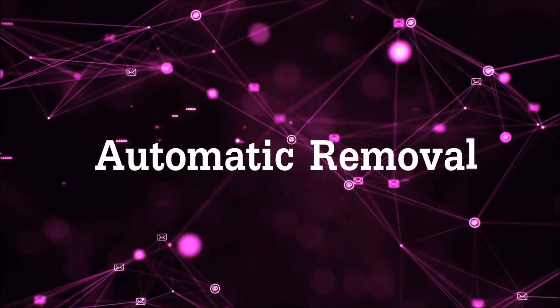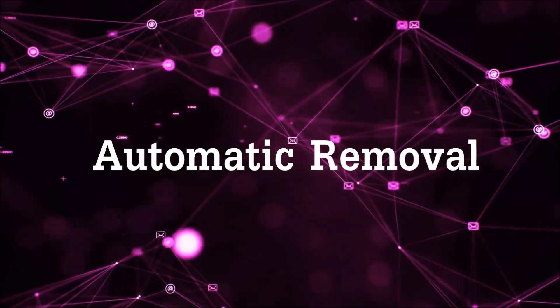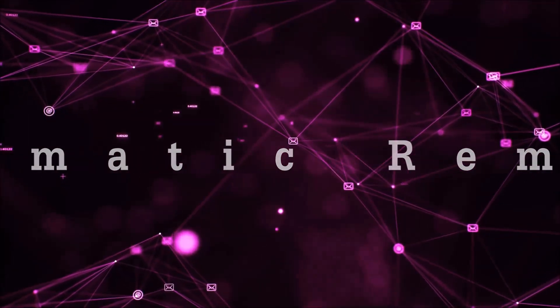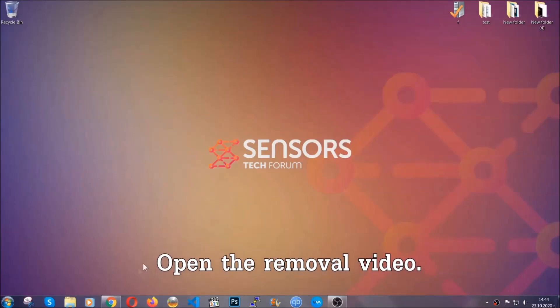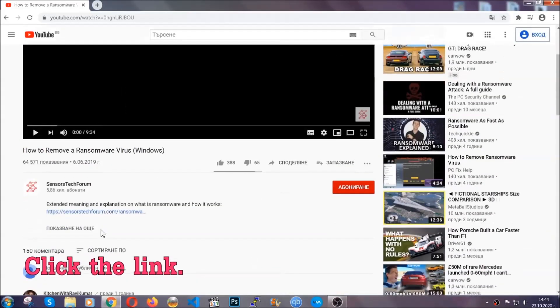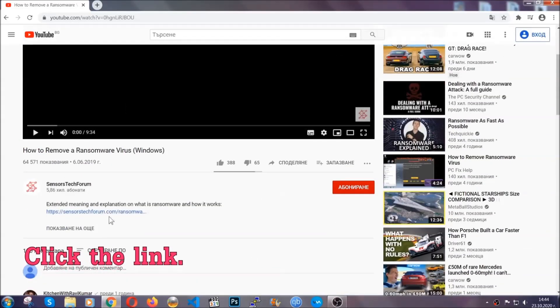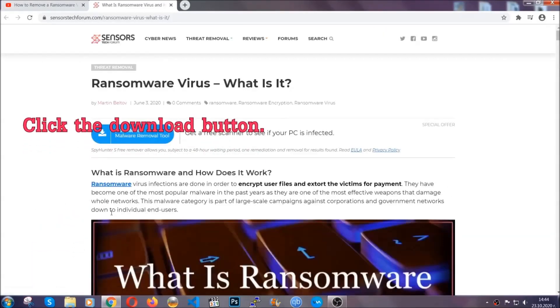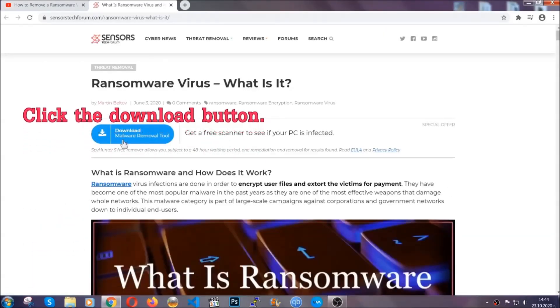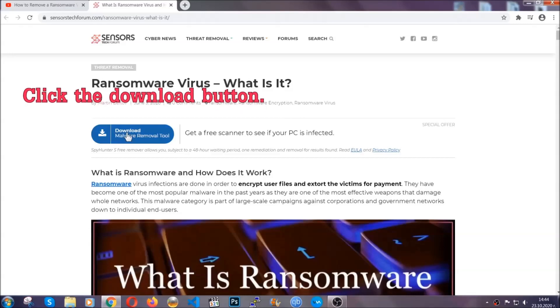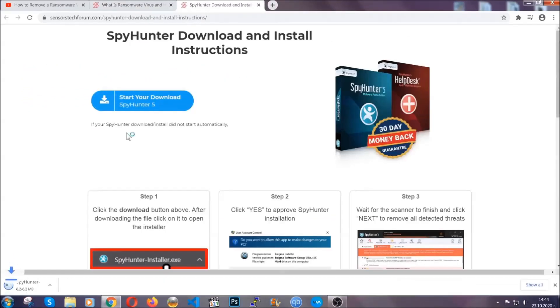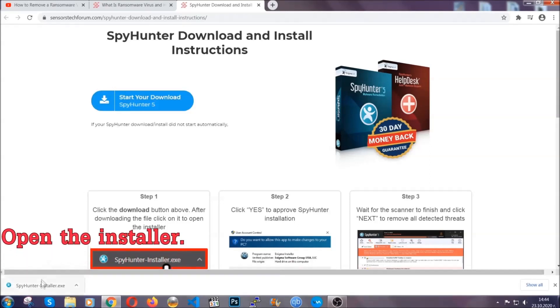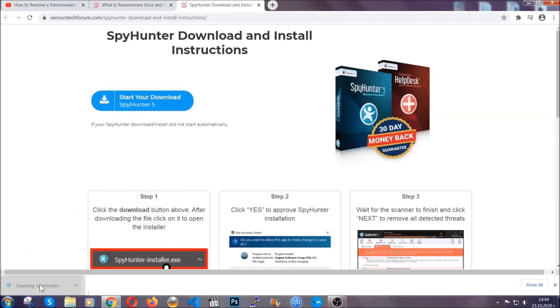For the automatic removal, we're going to be using an advanced anti-malware software which you can download by opening the video and clicking on the link in the description. It's going to take you through a removal article about the specific virus where you can find the download button, which you should click, and it will take you to the download page where the download should start automatically and then you have to open the installer that you downloaded.